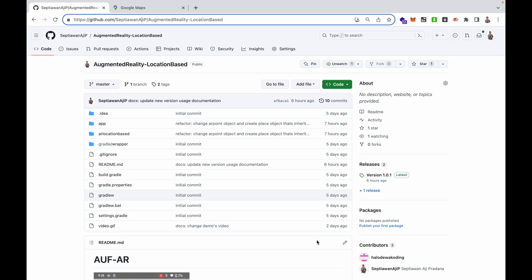Hello everyone, welcome to my channel. My name is Aji, I am an Android developer from Indonesia. On this video I will explain about the library I have created.